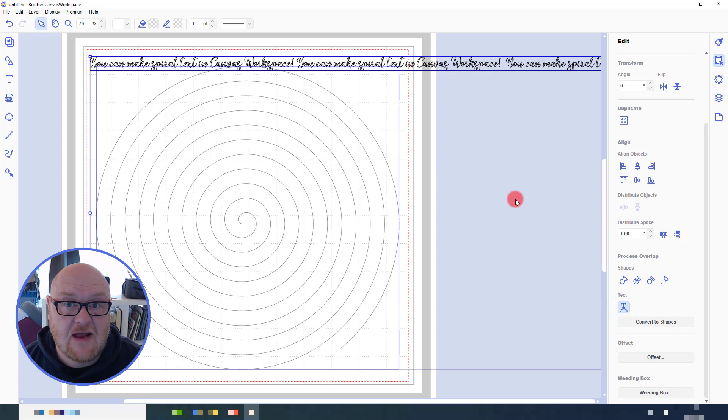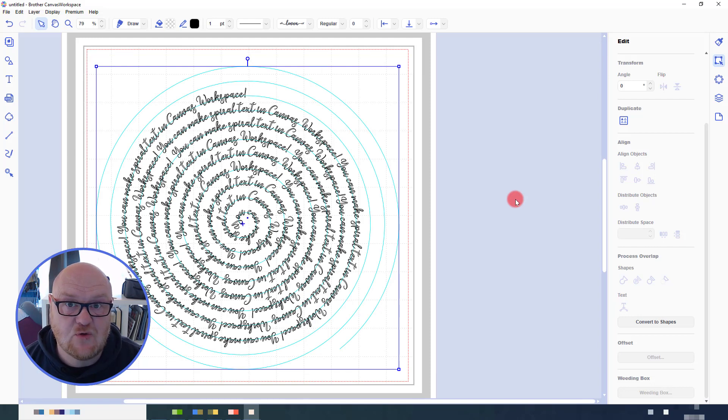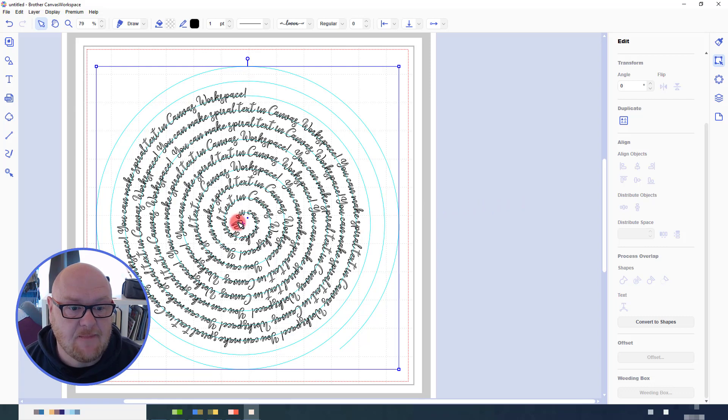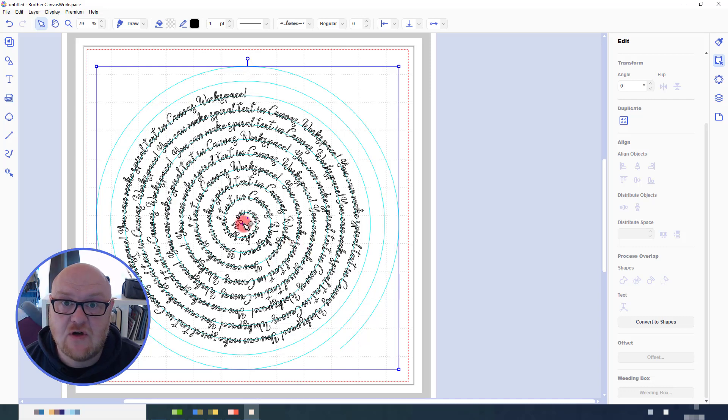Now Canvas Workspace does take a bit of time to think about this and to work out how to do it. And of course I've also got my screen recording software going here so it's taken a little bit of extra time. But it's done it. There you can see we have the text and it will start in the center and work its way around clockwise.